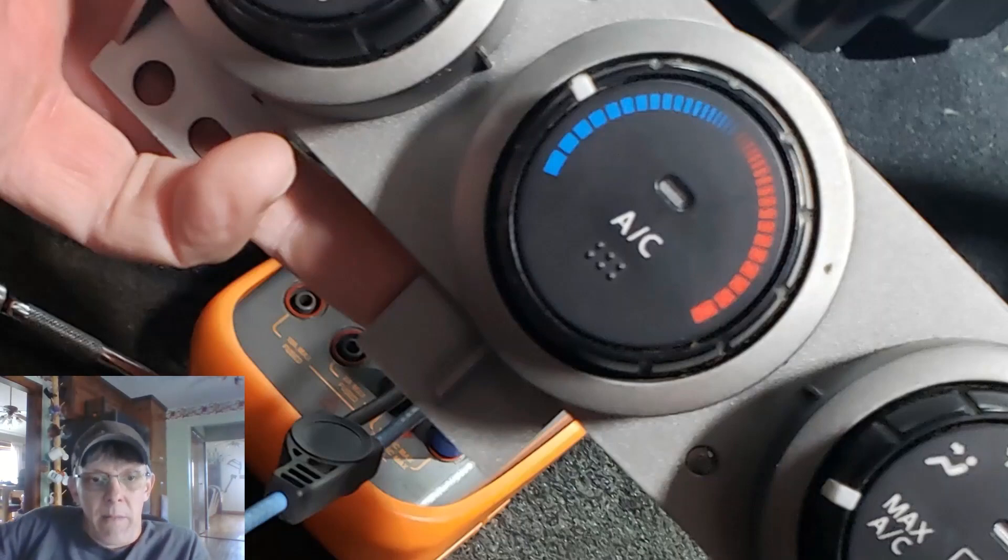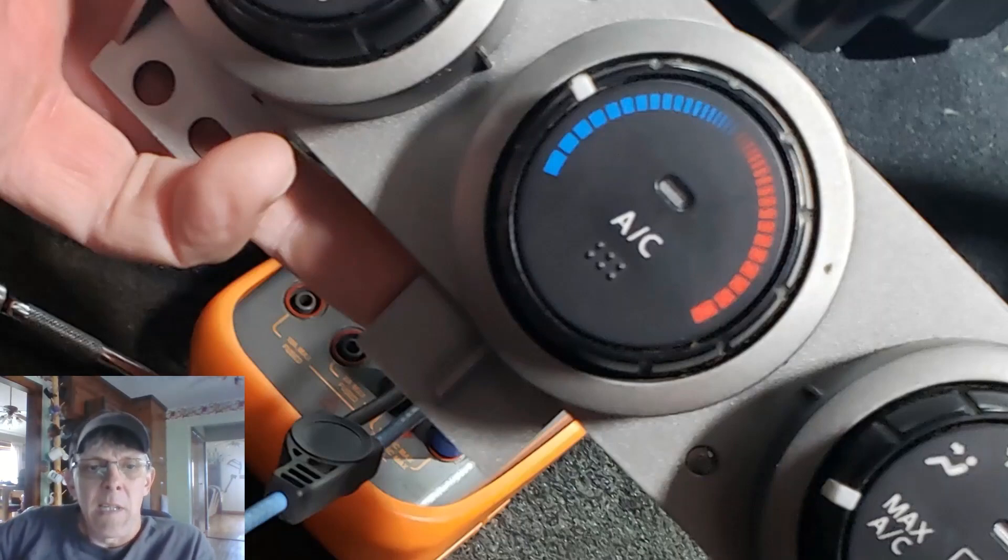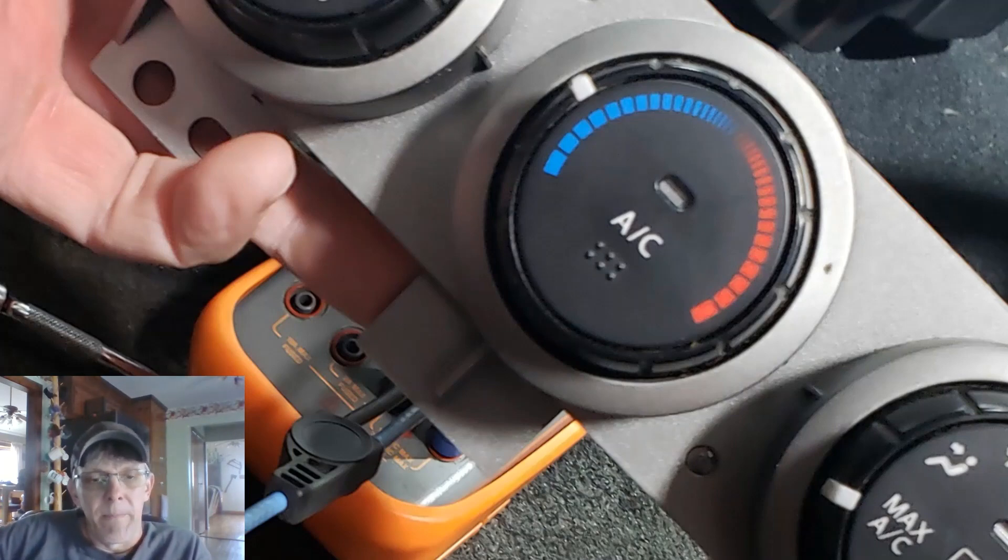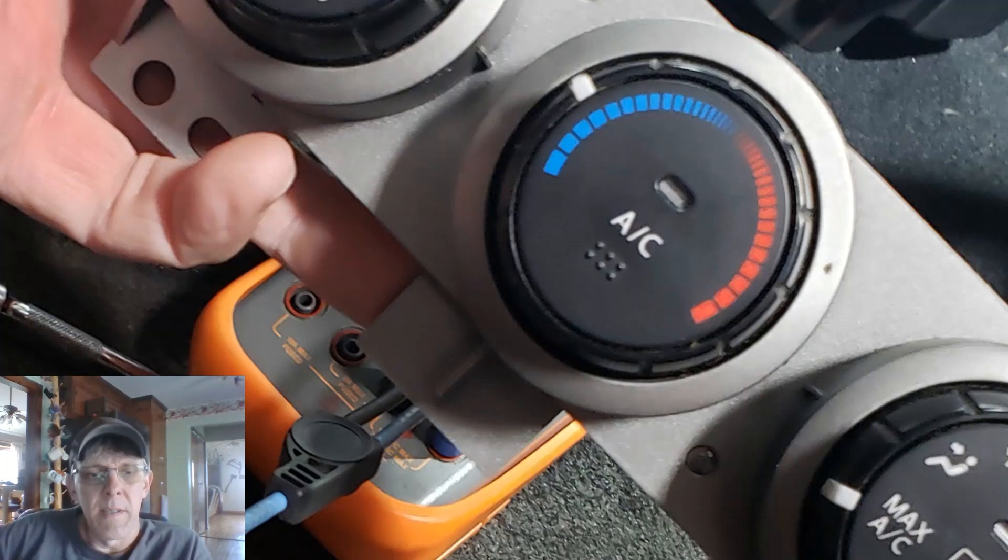2013 Nissan Rogue. AC issues. The clutch will not engage. By Nissan's standard, this is called a manual AC system.